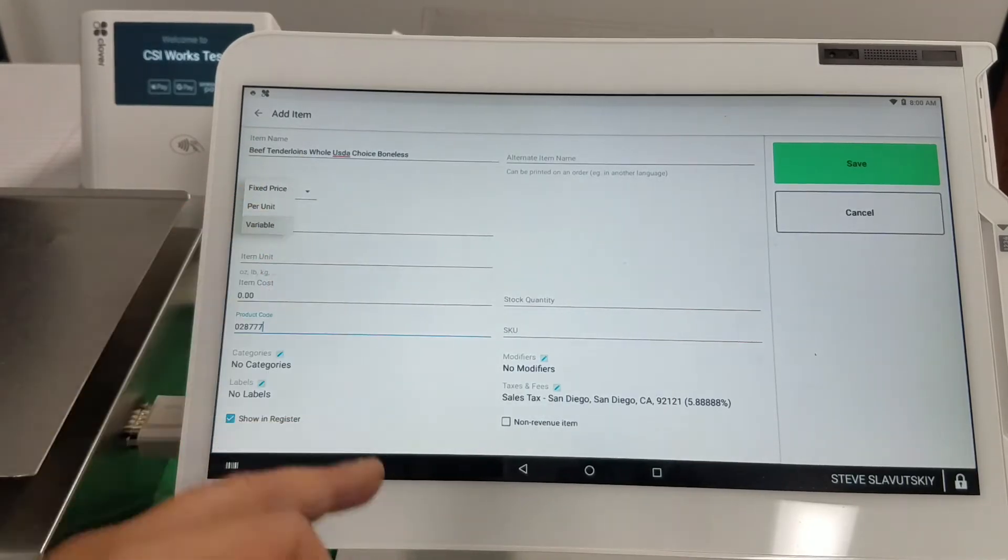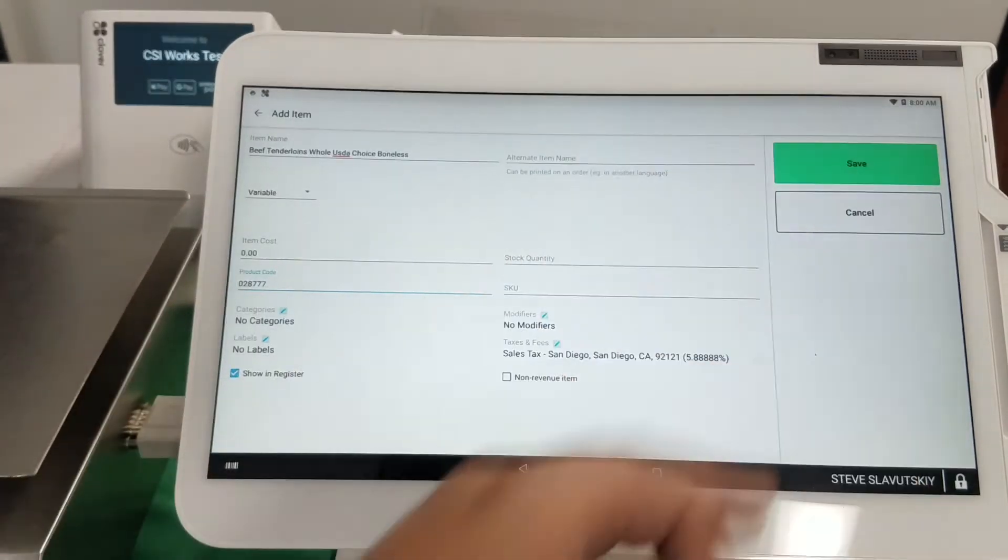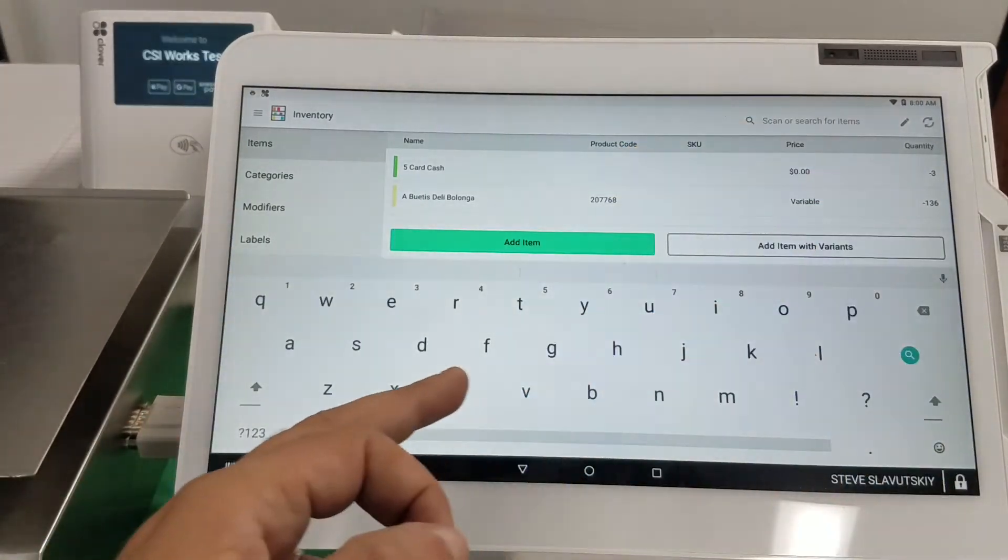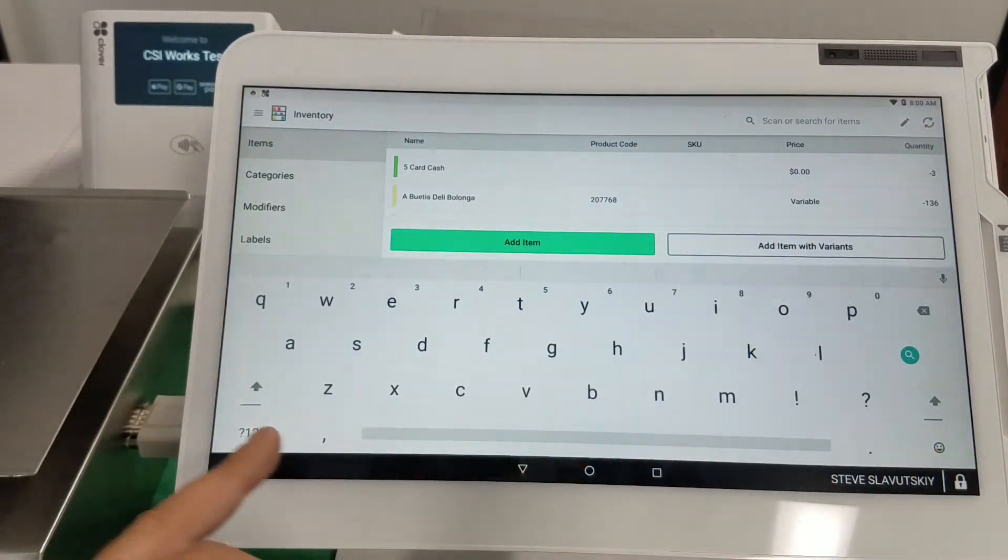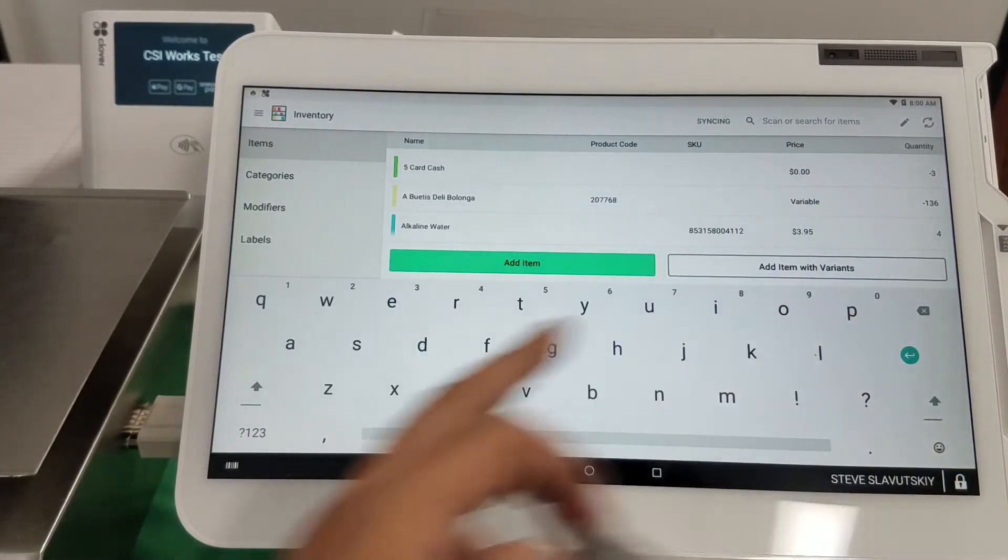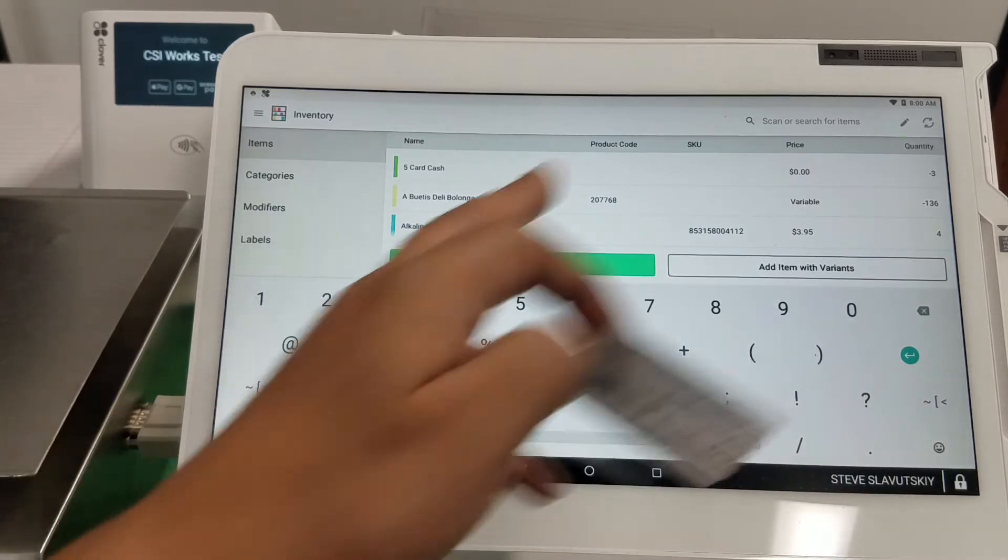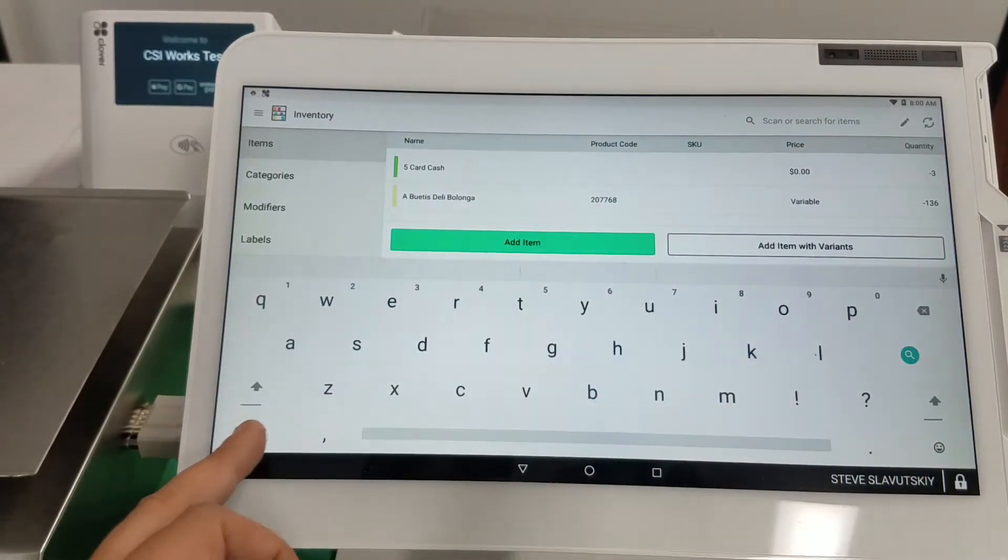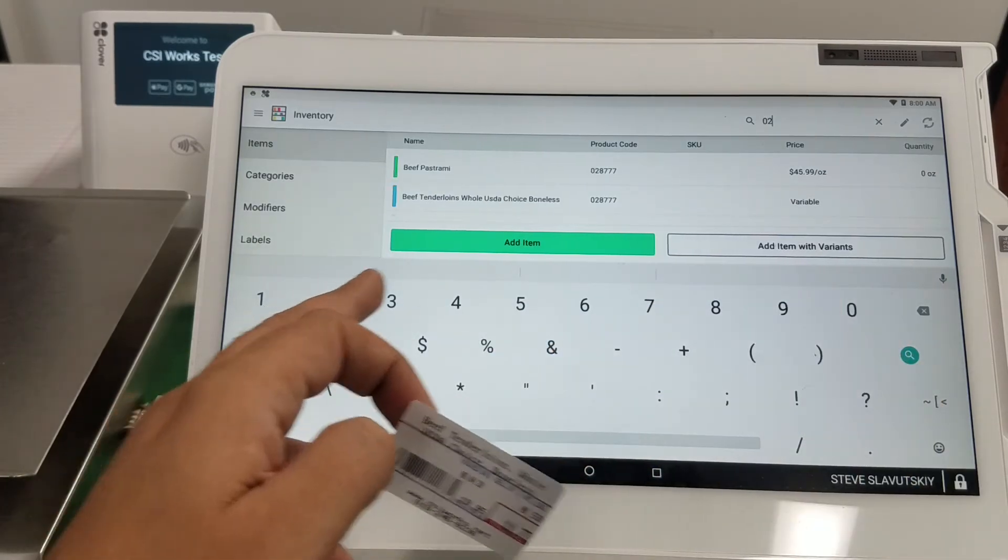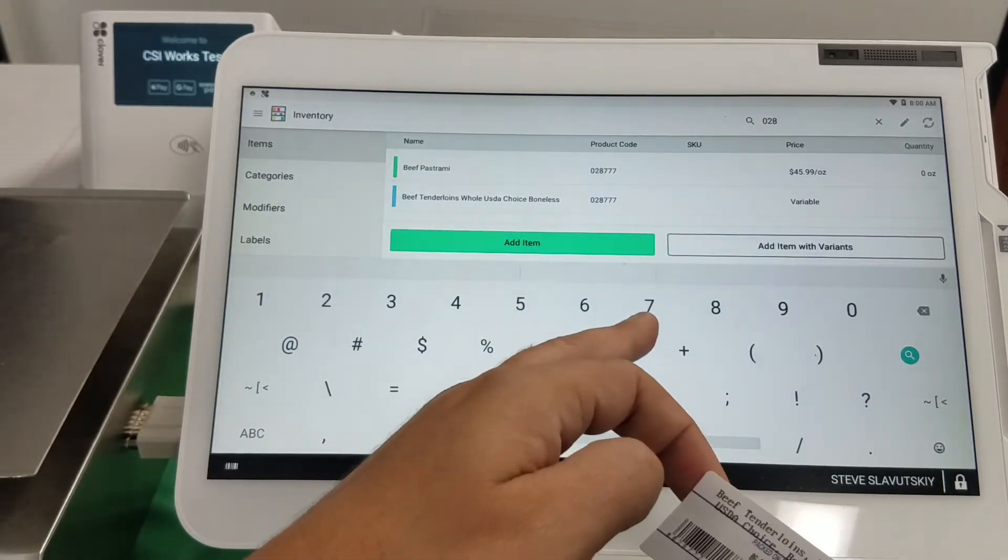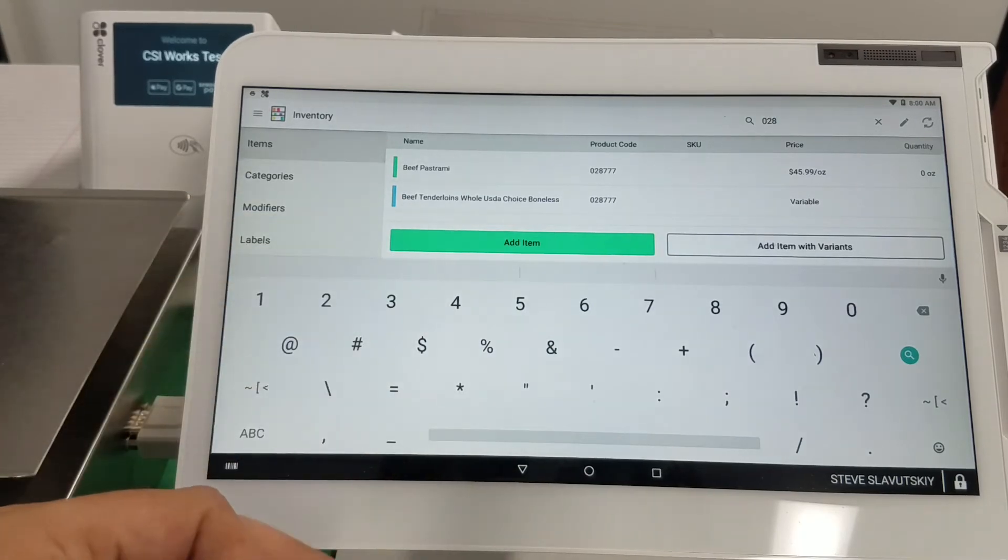So there it is, I have this item now. I just want to make sure that I don't have duplicates. I'm gonna search for 0 to 0 to 8. I actually do have both of these items.